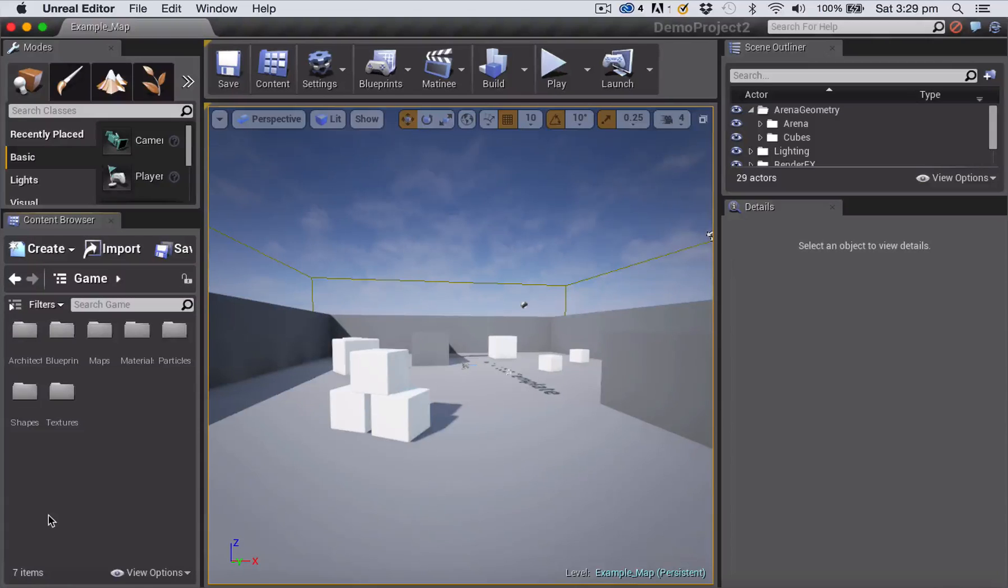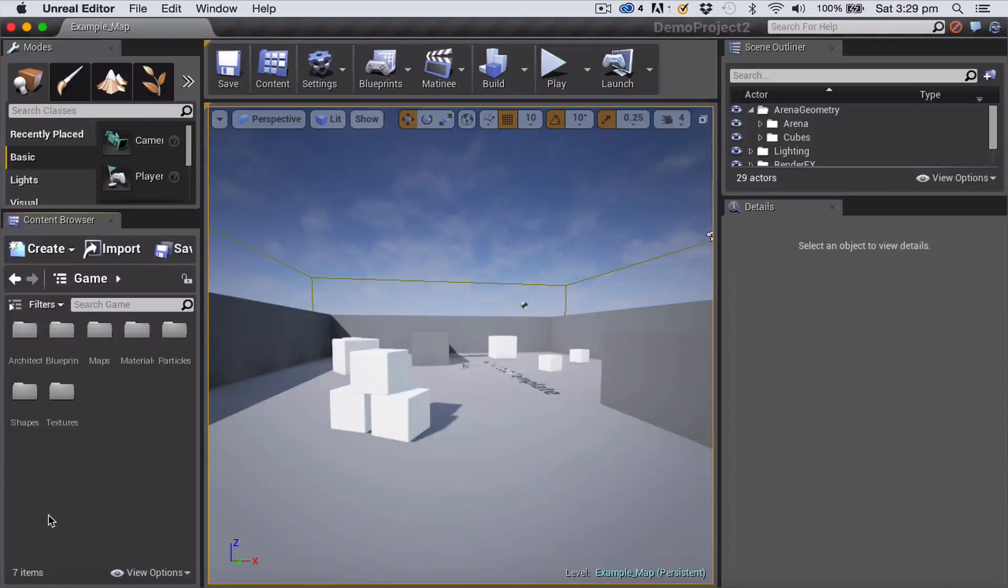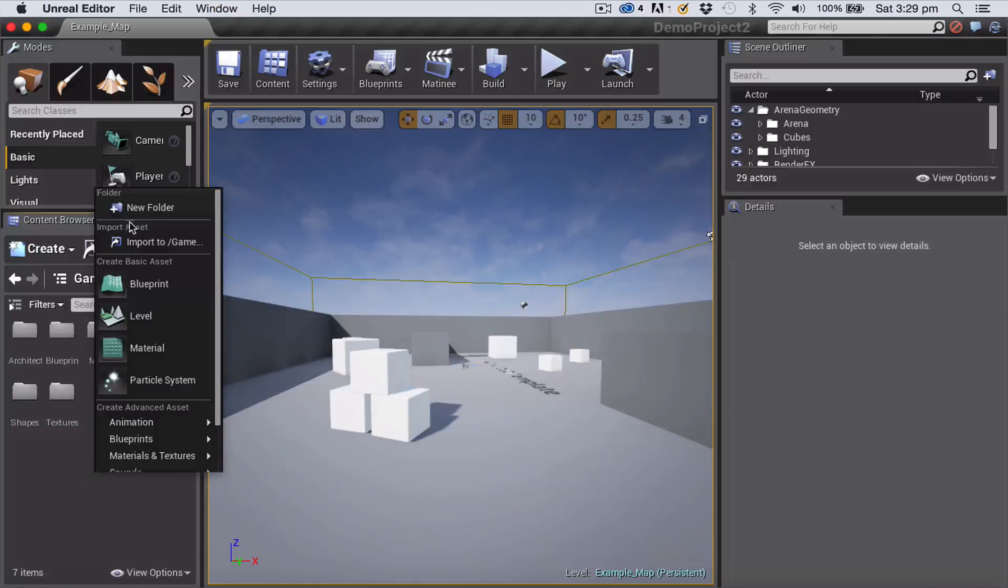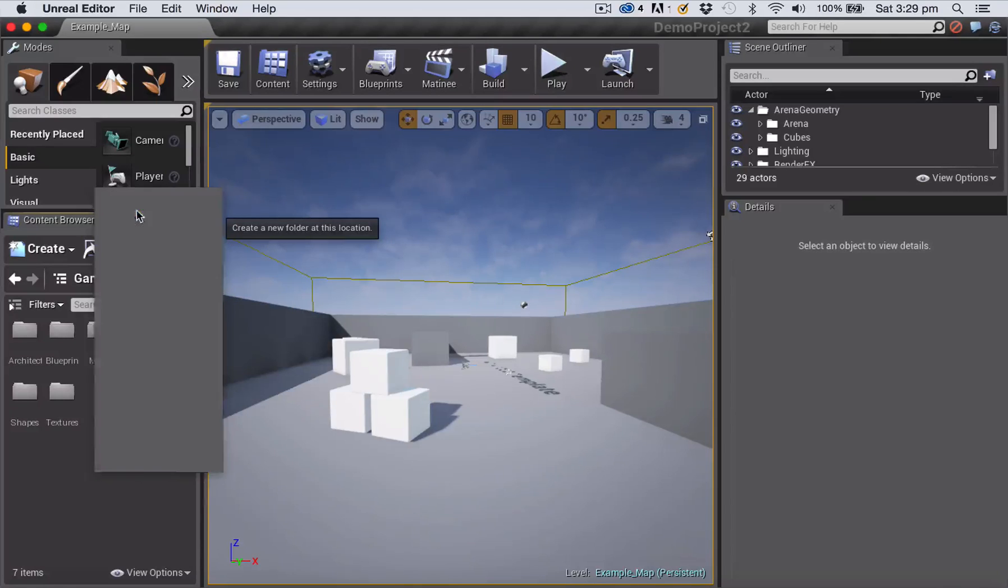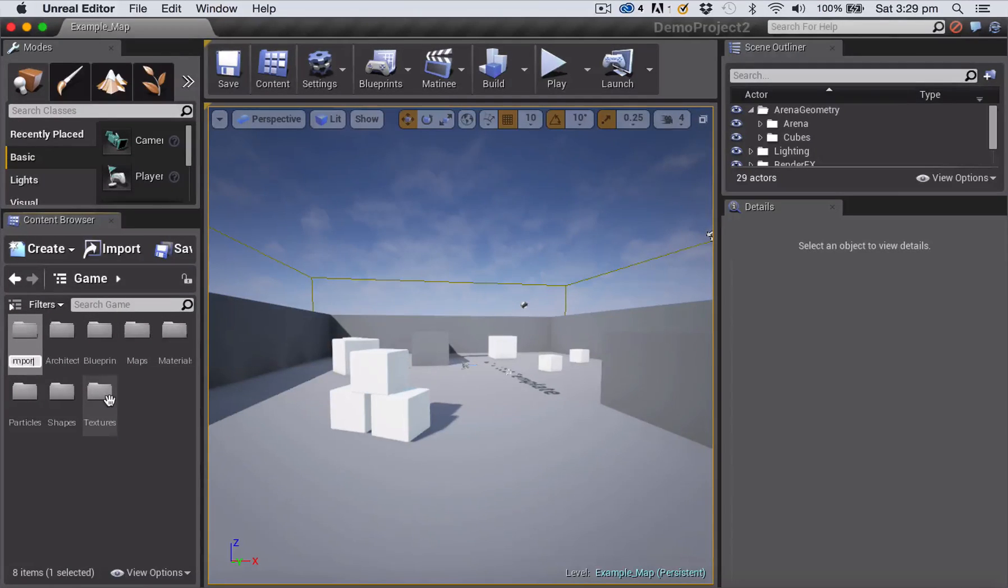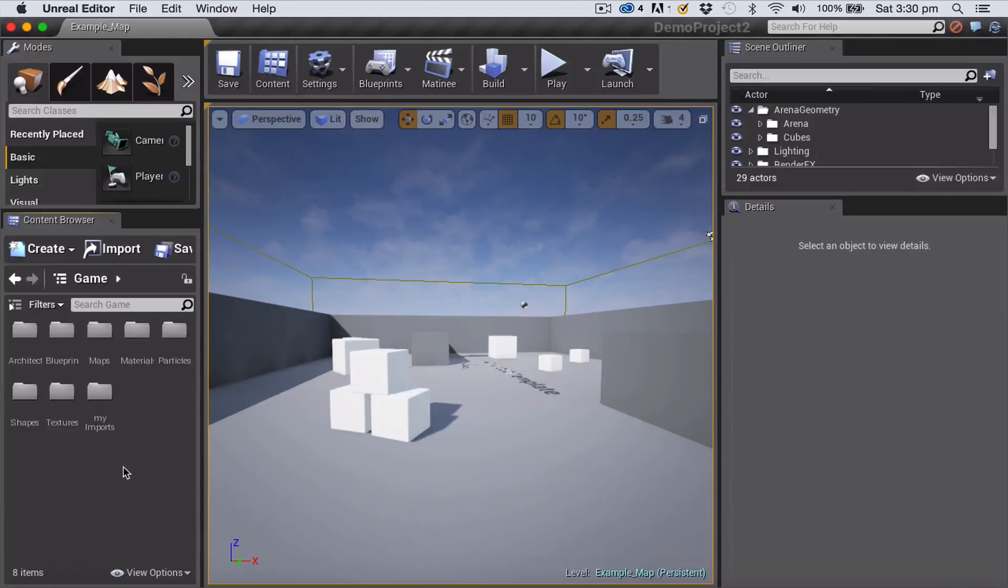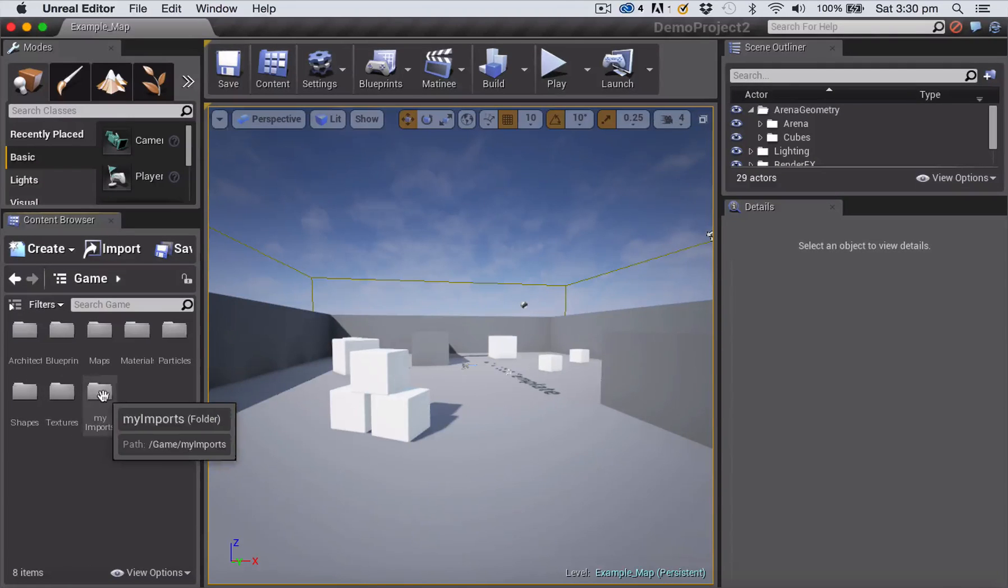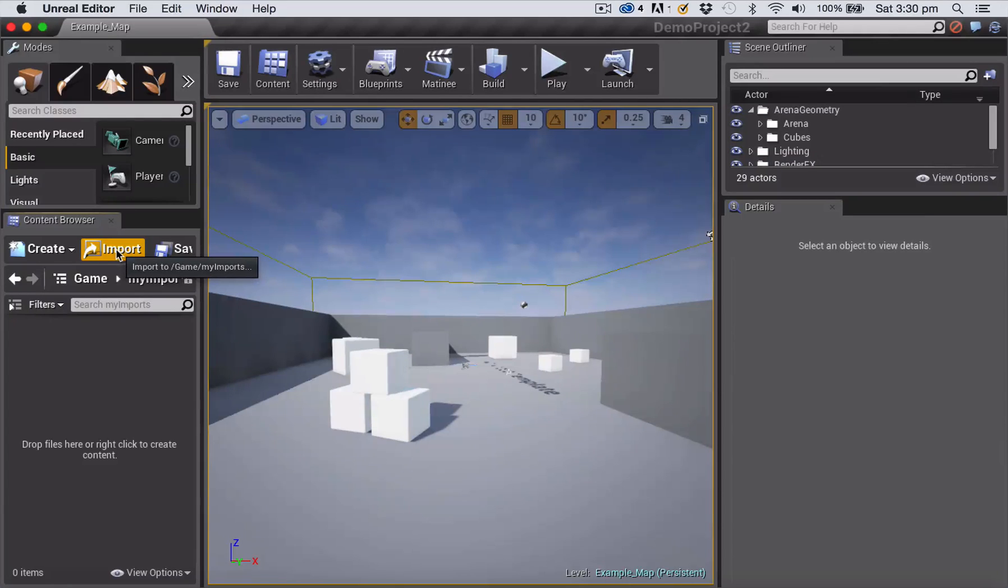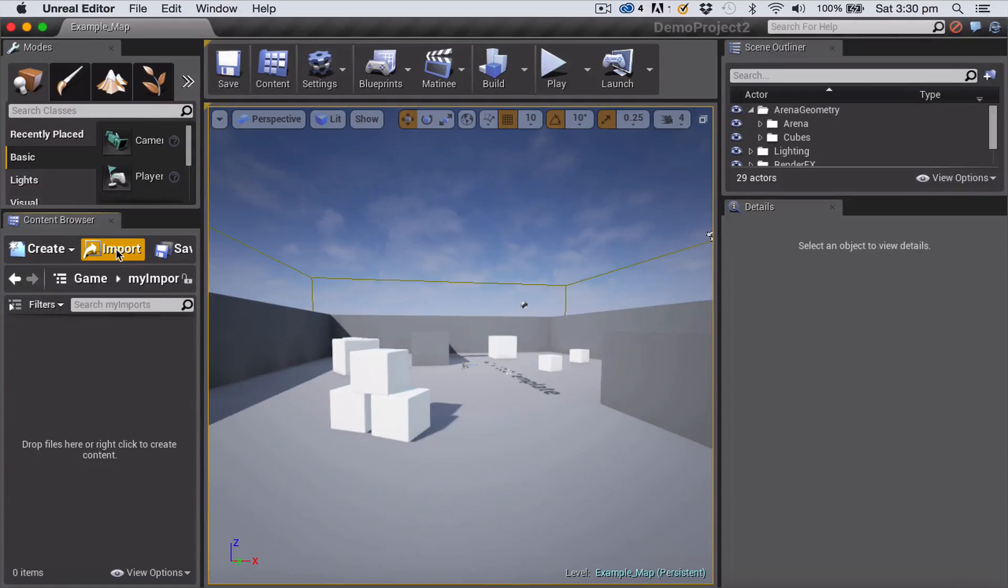So let's now import those two texture files to our Unreal Engine 4 project. The first thing I'm going to do is right click and create a new folder. I'm going to call that my imports, and then I'm going to double click to go inside that folder. Now I'm going to click on the import button.